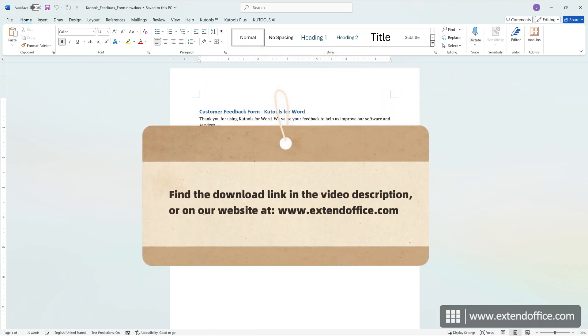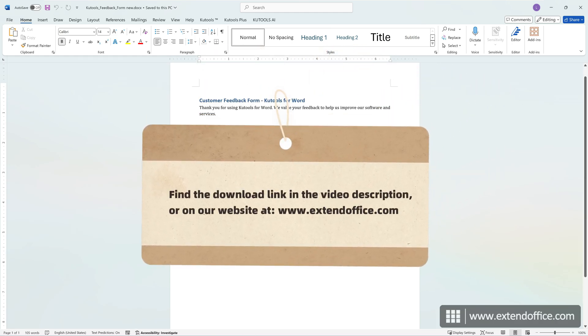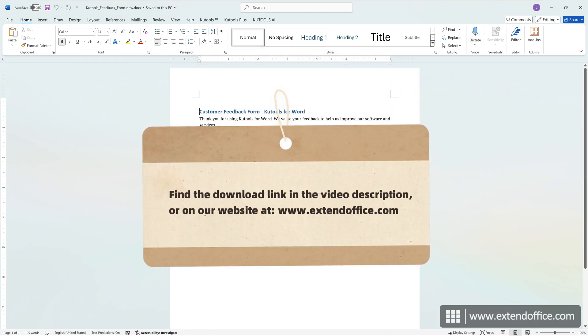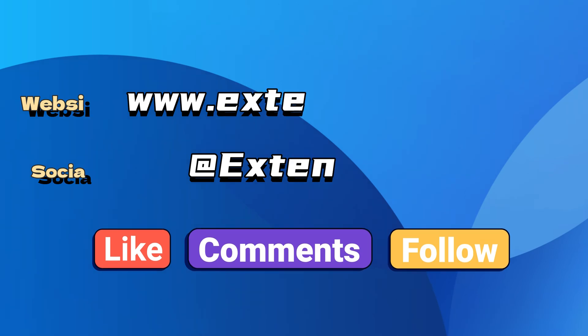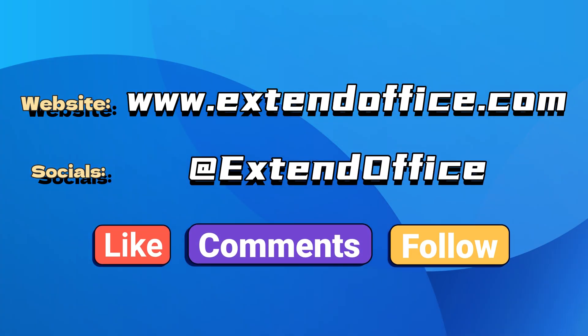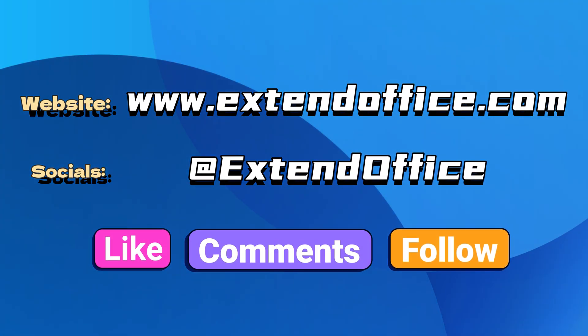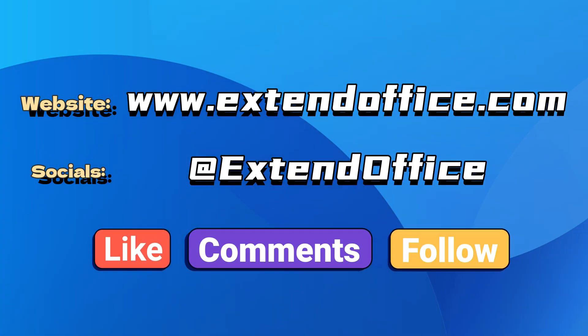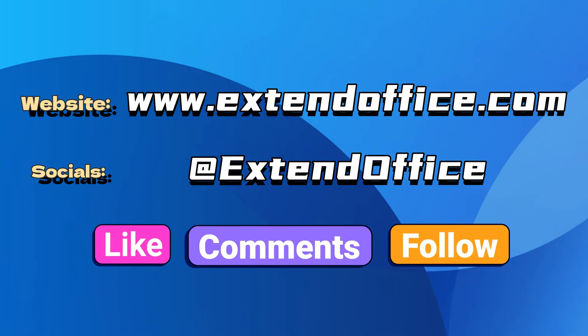To download Qtools for Word, find the download link in the video description or on our website. Thanks for watching. If you like this video, make sure to subscribe for more. Check us out on Facebook, Twitter, and YouTube.